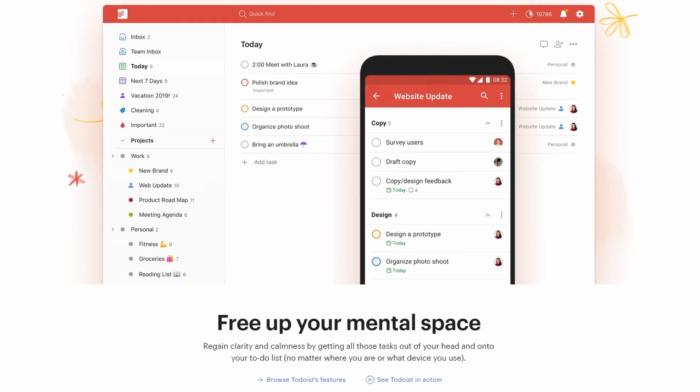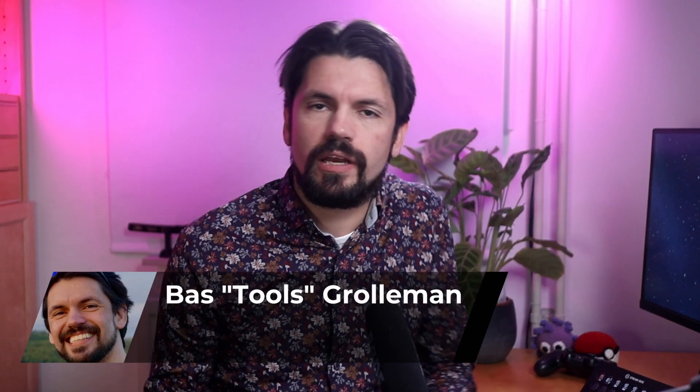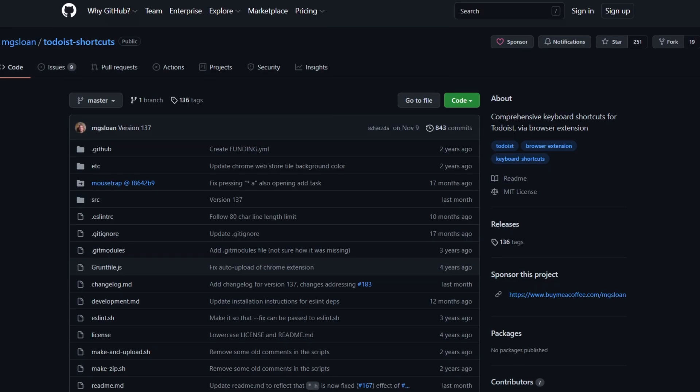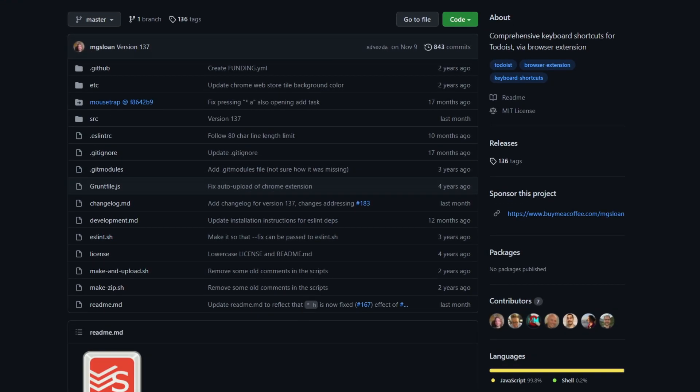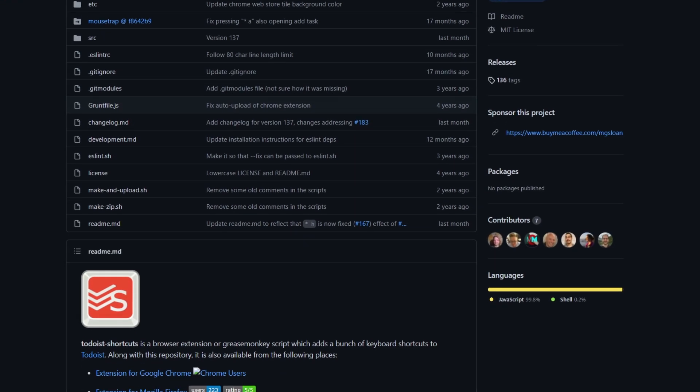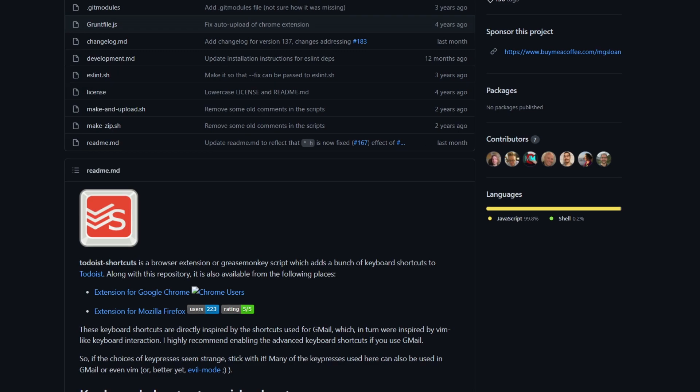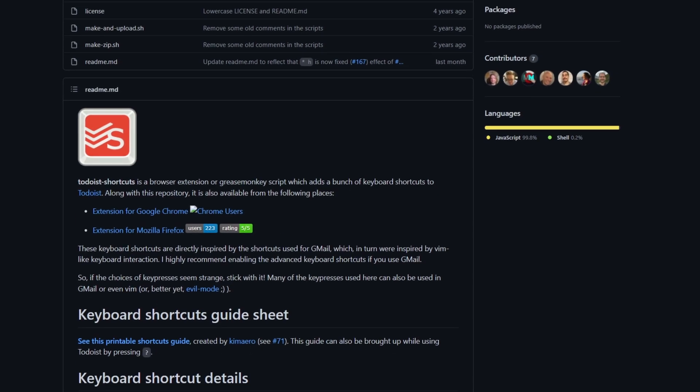I'm super happy that we finally are able to select items using the arrow keys and vim bindings, even though I have been using the Todoist shortcuts extension which allowed me to do that for the last couple of years.